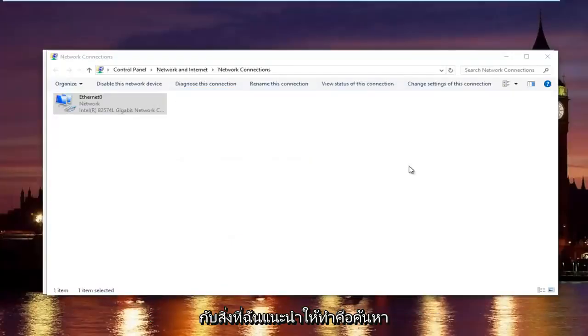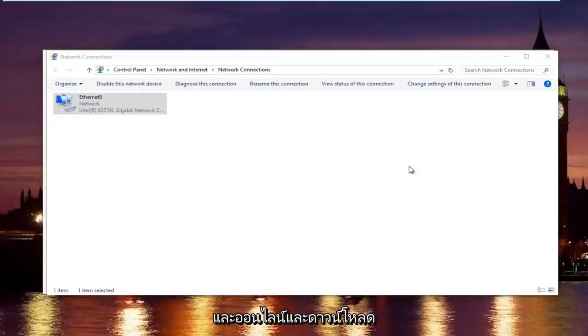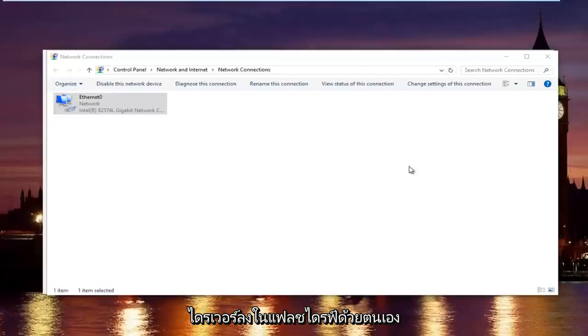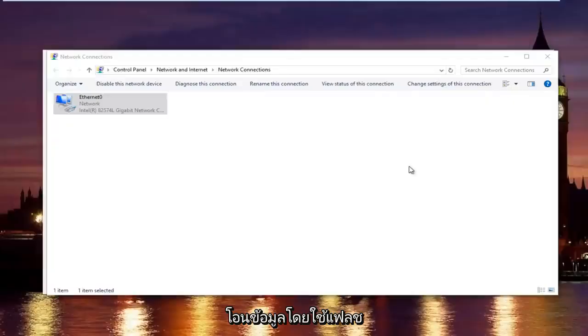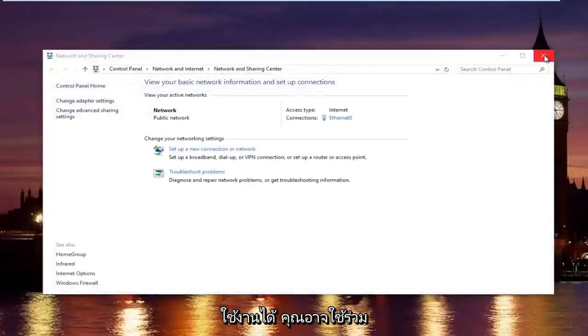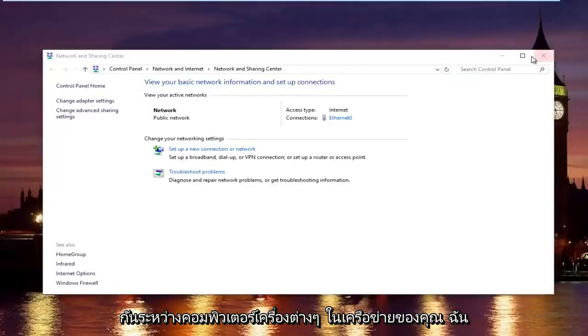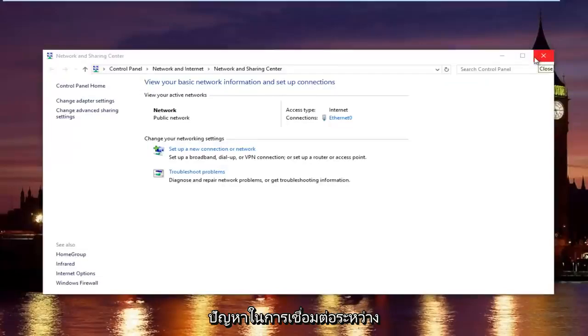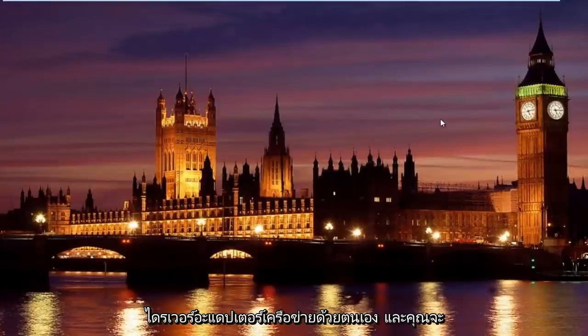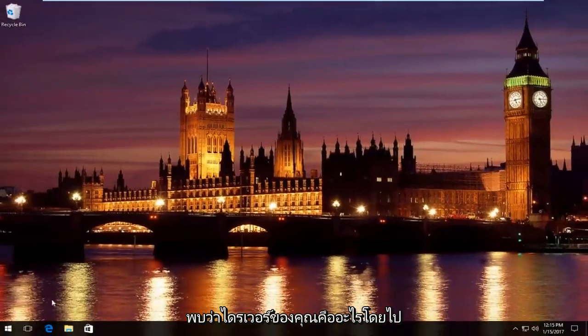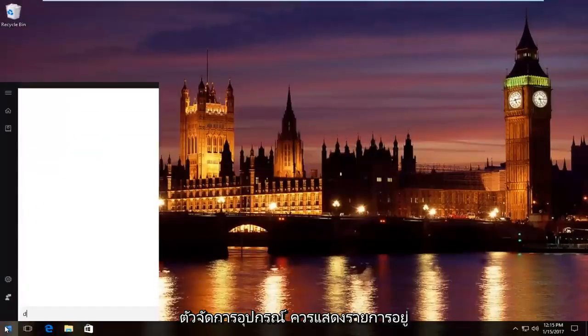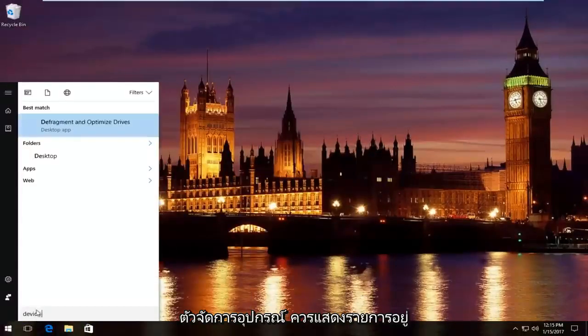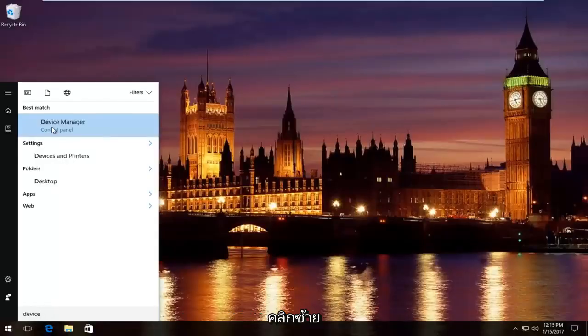If that still did not work, what I'd recommend doing is finding out what your network adapter is and going online and manually downloading the driver onto a flash drive on a different computer or tablet device and then transferring it over using a USB flash drive. Or if your intranet is still working, then you could maybe share it between different computers on your network. And then you would just manually download and install the network adapter driver. You would find out what your driver is by going into the start menu and then typing in device manager.